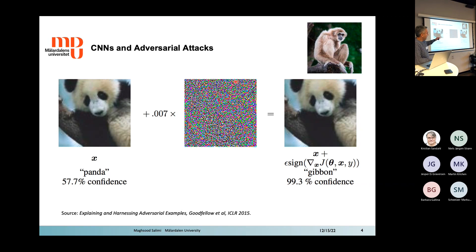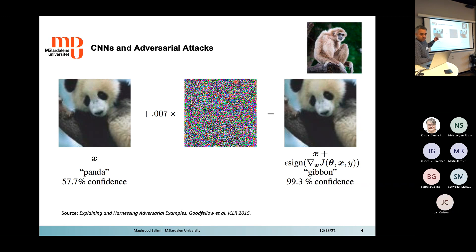By adding what appear to be noises — but are actually features deliberately inserted into the image to fool the CNN — we can cause very large mistakes in the output of the convolutional neural network.